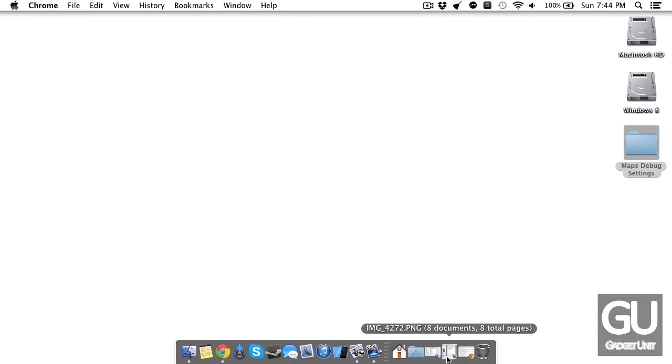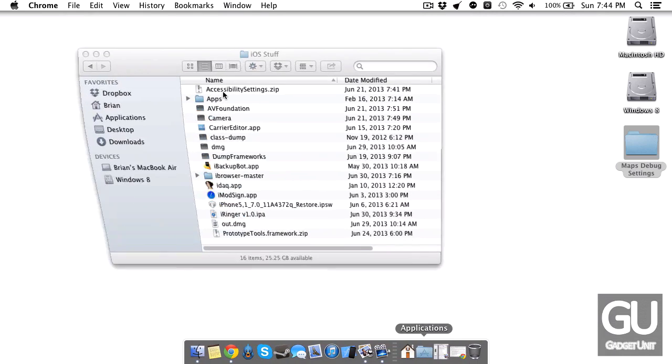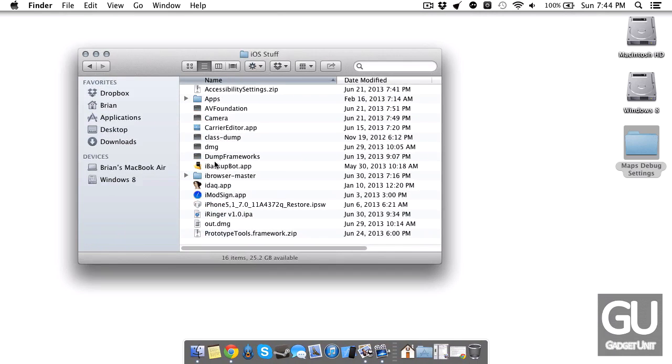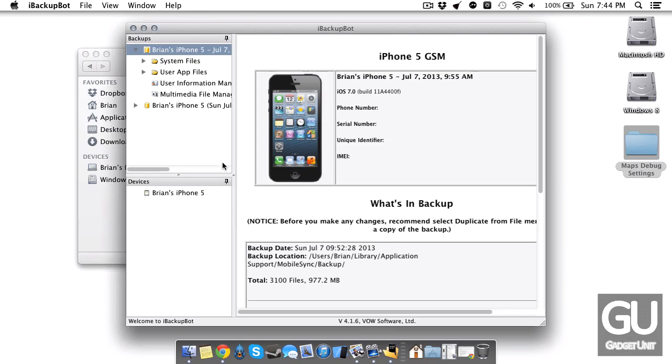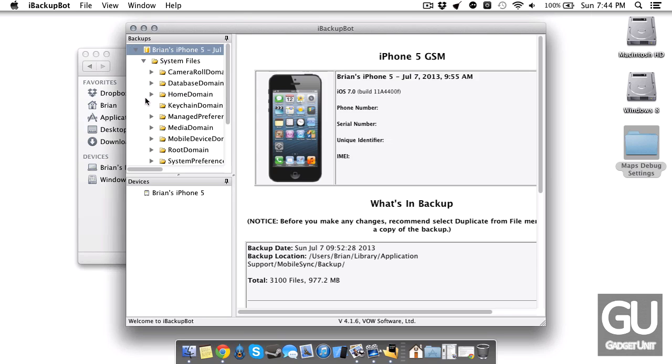Once you have that downloaded, go ahead and open it up and it should automatically load the latest backup that you've made for your device. I'm going to have to blank out most of these things, but once you're there go ahead and expand system files.